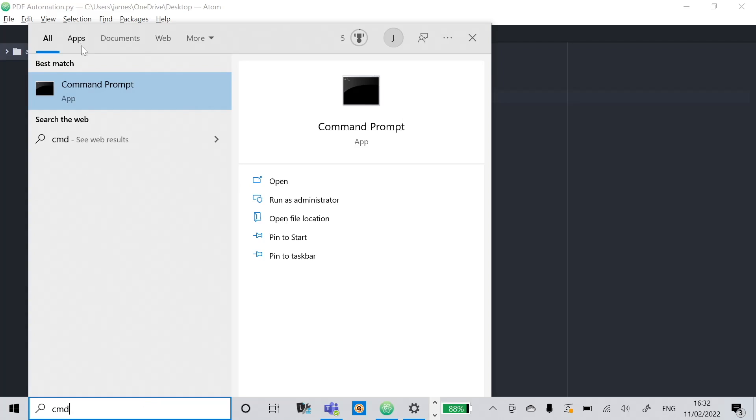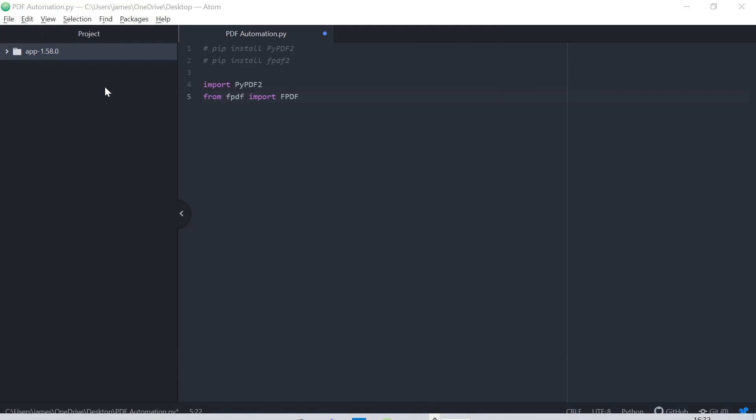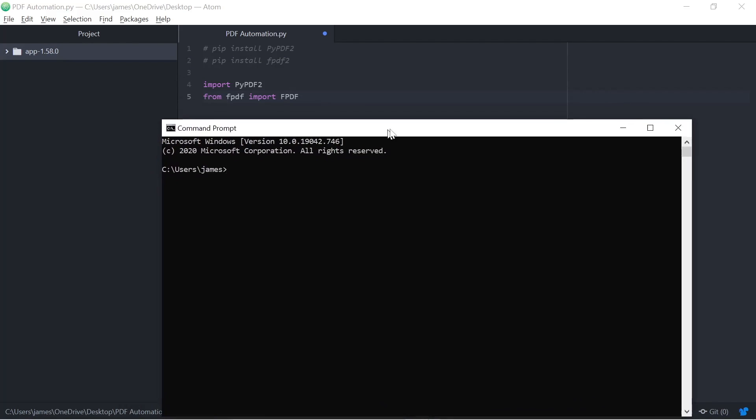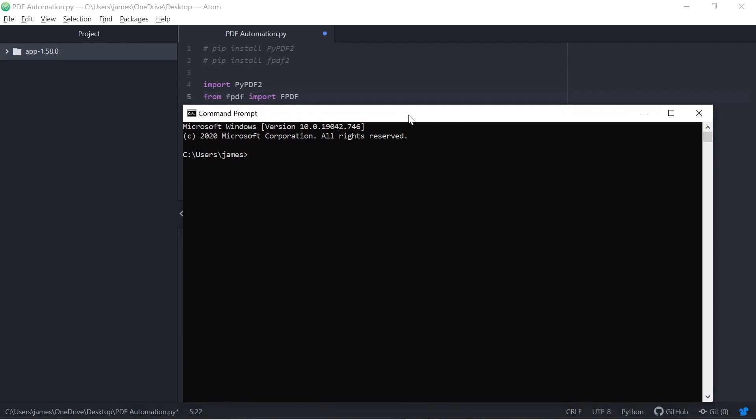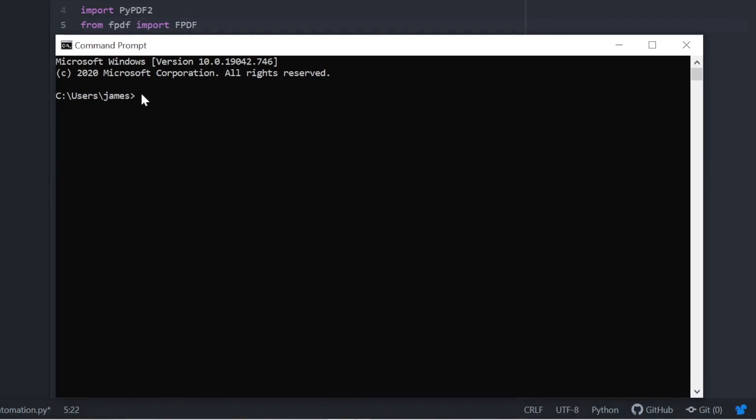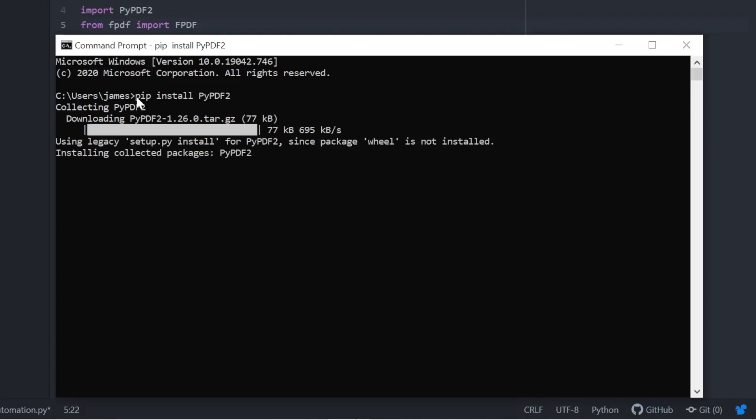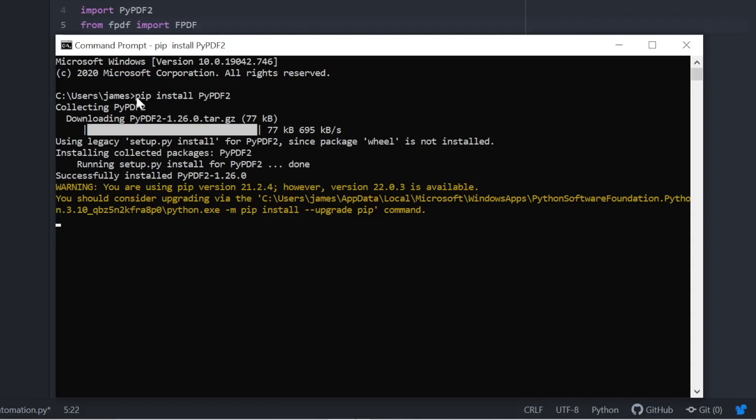As usual we need to install some things if we haven't before, so we need to use that command line. Search CMD, getting there, and we're going to look to install our two Python packages that we require because we'll need to import this into our code editor. So the first one, pypdf2. If we click enter after typing that in, pip install pypdf2, it's going to work its magic, won't take long.